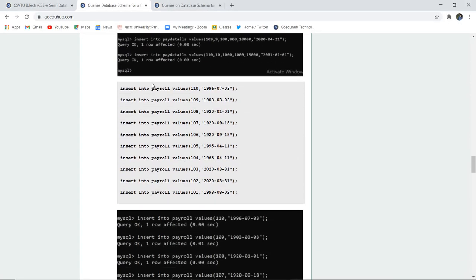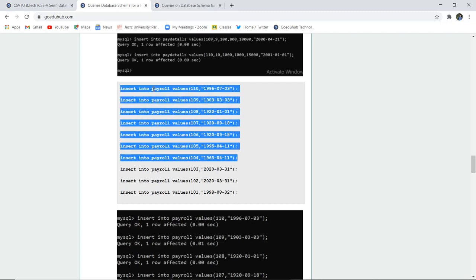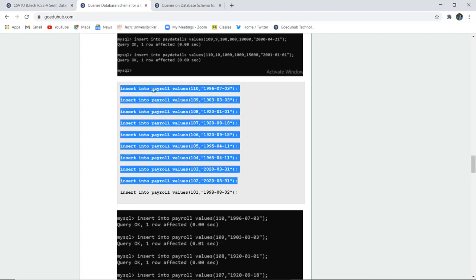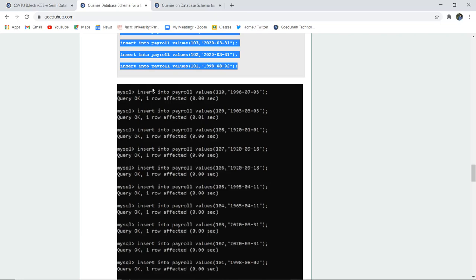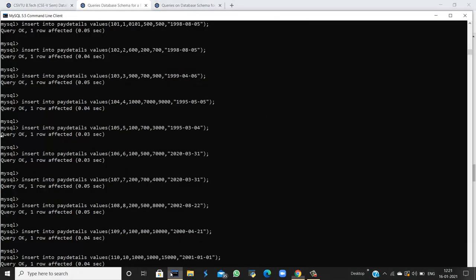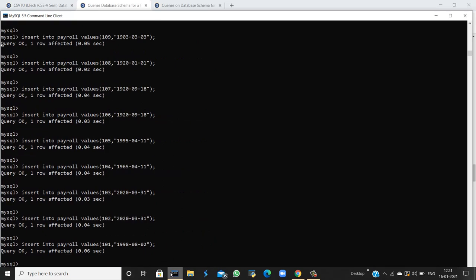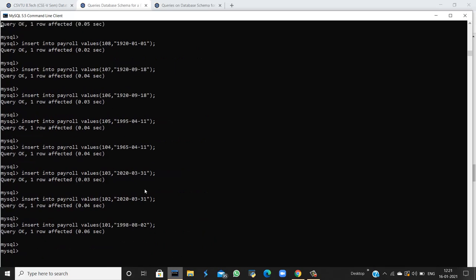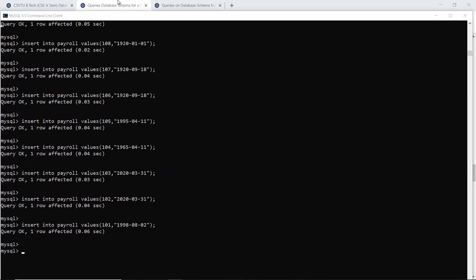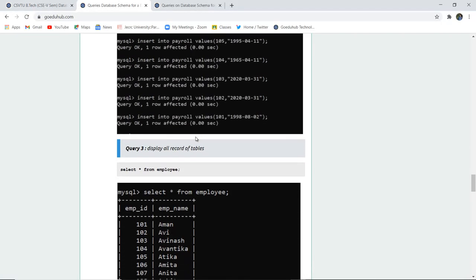For the payroll table, we insert the pay date for each respective employee ID. The query is okay and all rows have been inserted.